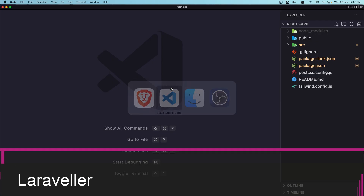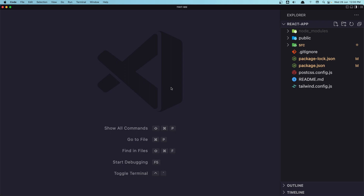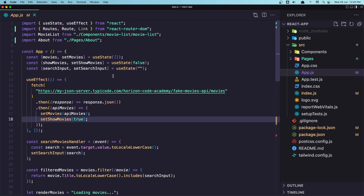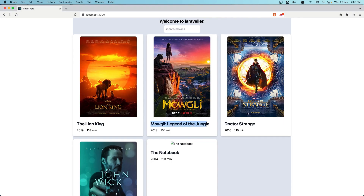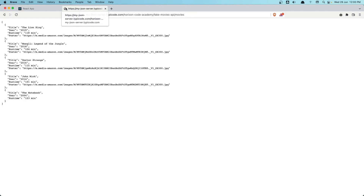But first we don't have the id. So if I go in app.js, we get the data for movies from this API. And if I copy and paste that API here, we can see we have only the title, the year, runtime, and poster — but we need also the id.